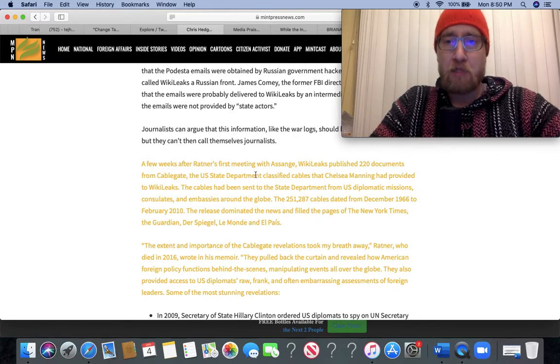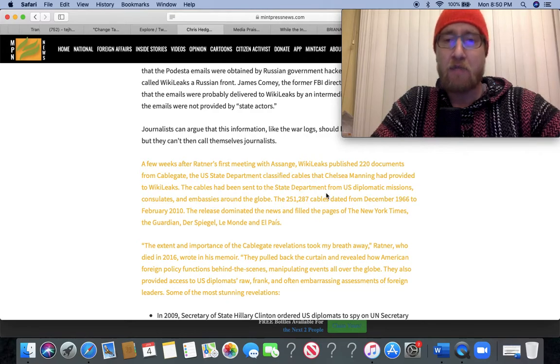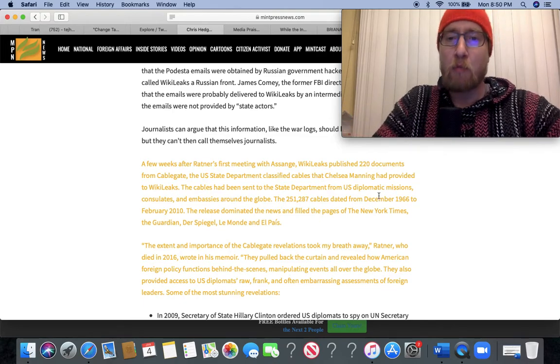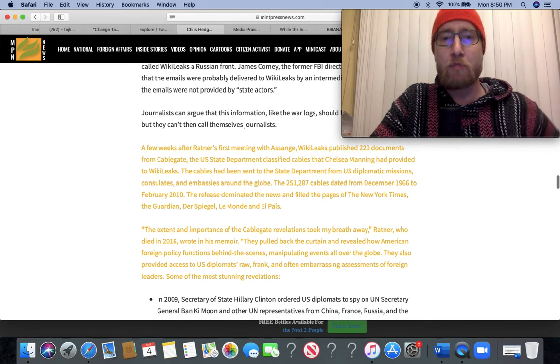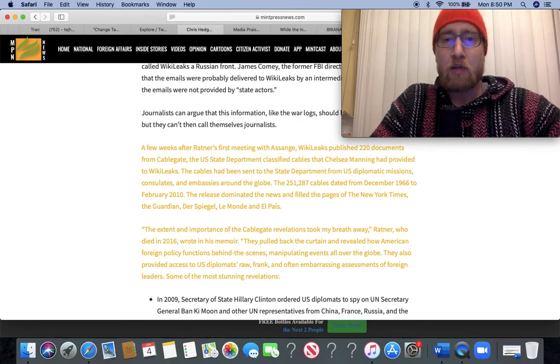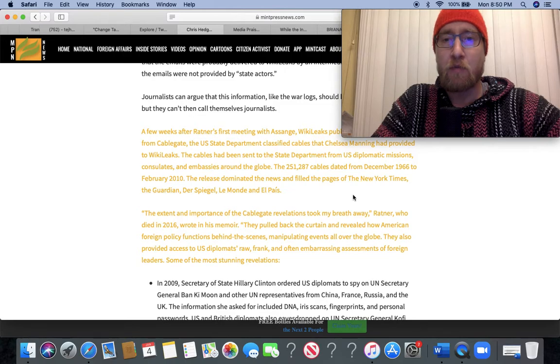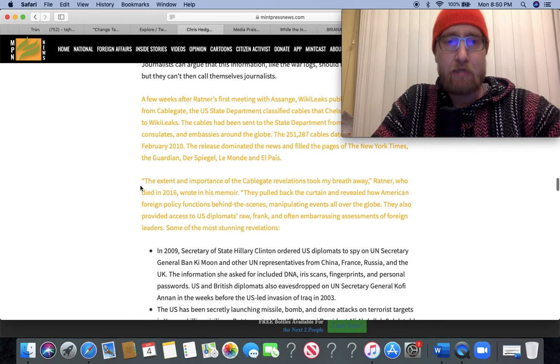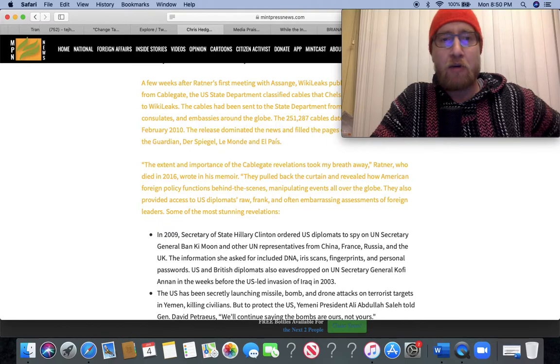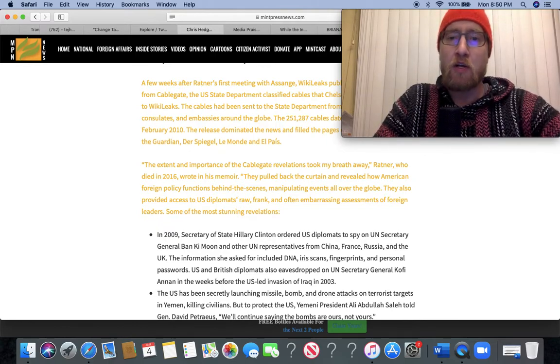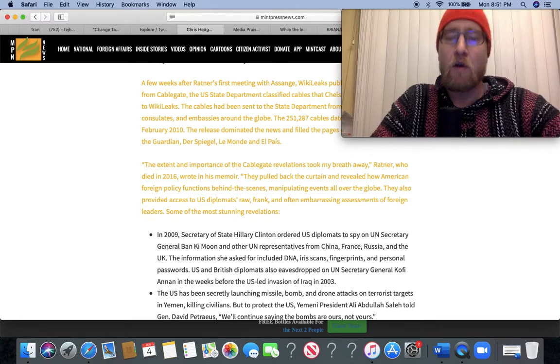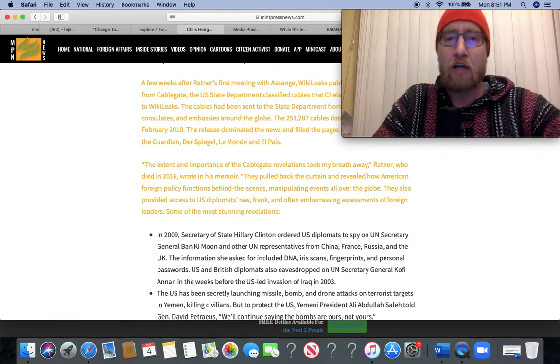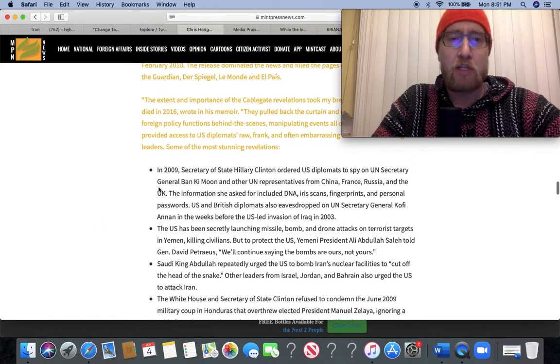A few weeks after Ratner's first meeting with Assange, WikiLeaks published 220 documents from CableGate, the US State Department's classified cables that Chelsea Manning had provided to WikiLeaks. The cables had been sent to the State Department from US diplomatic missions, consulates, and embassies around the globe. The 251,287 cables dated from December 1966 to February 2010. The release dominated the news and filled pages of the New York Times, The Guardian, Der Spiegel, Le Monde, and El País. 'The extent and importance of the CableGate revelations took my breath away,' Ratner, who died in 2016, wrote in his memoir. 'They pulled back the curtain and revealed how American foreign policy functioned behind the scenes, manipulating events all over the globe.'